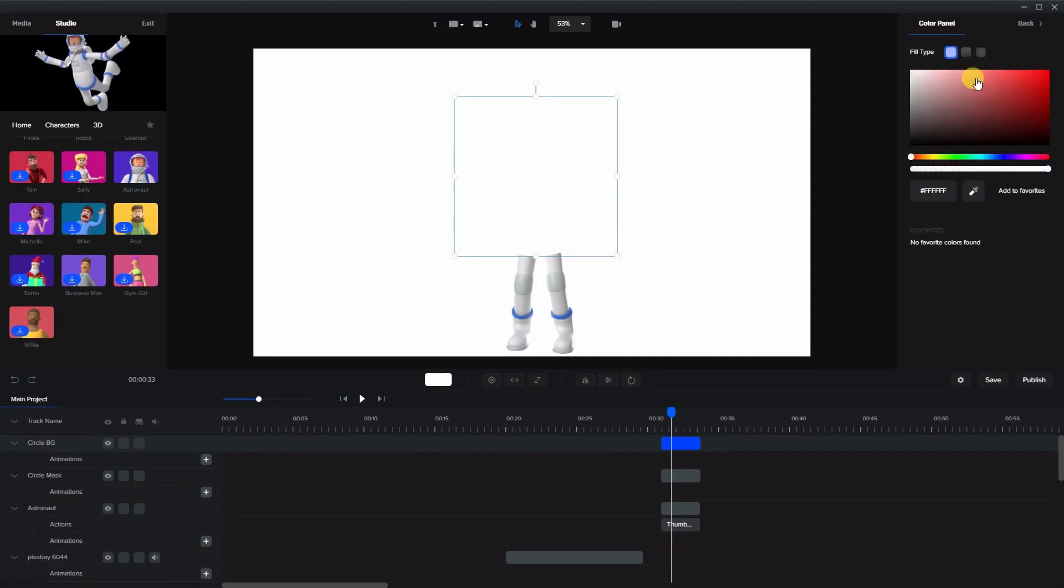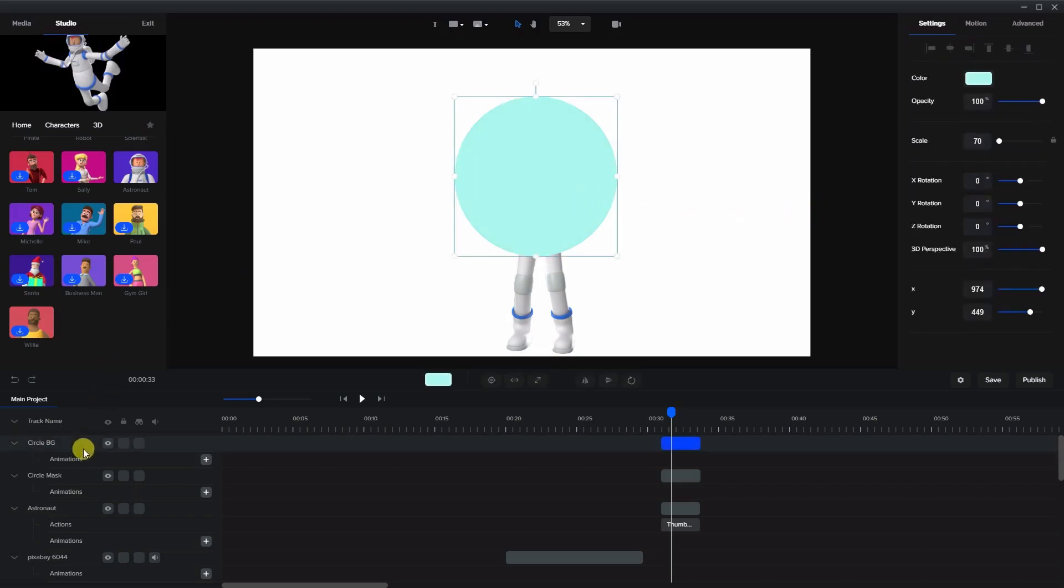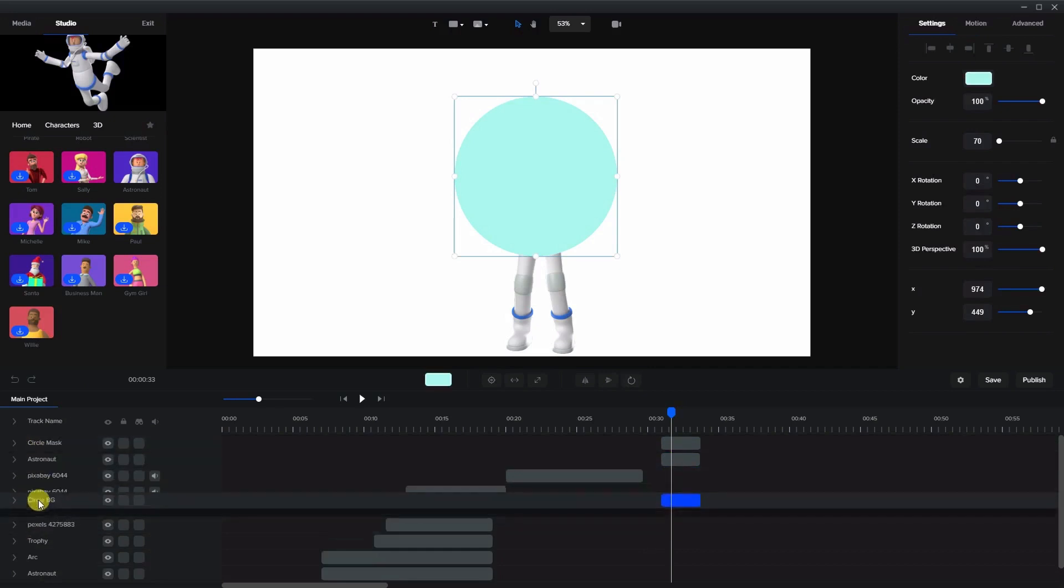We can color it a different color. Let's say a nice kind of light blue color. And we're going to place it underneath the character.